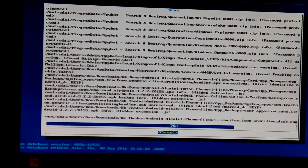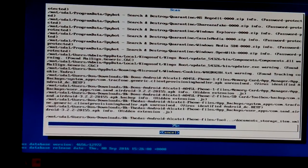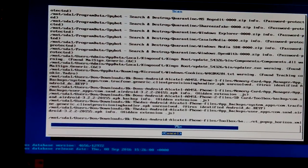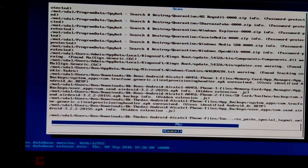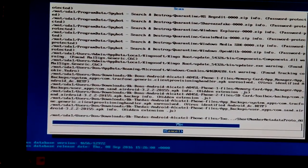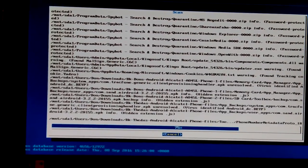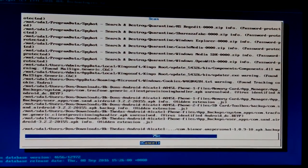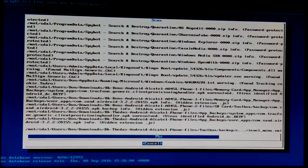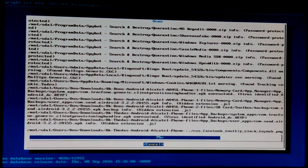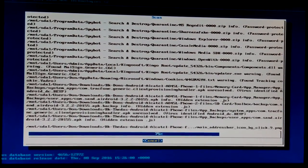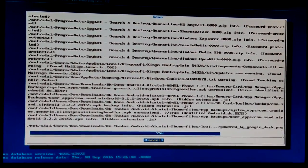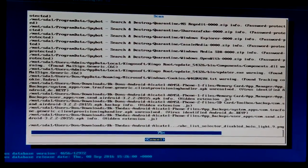There's some stuff in SpyBot Search and Destroy, oh, that's in the quarantine, but it says they're password protected. That must be stuff that's been taken out before. I'm not sure.